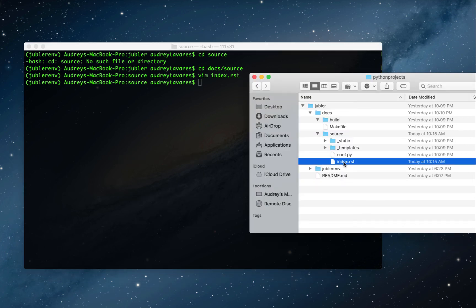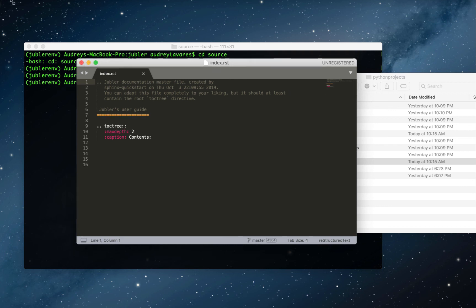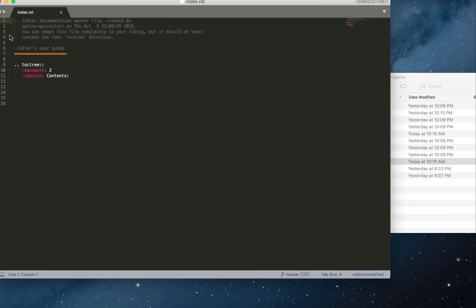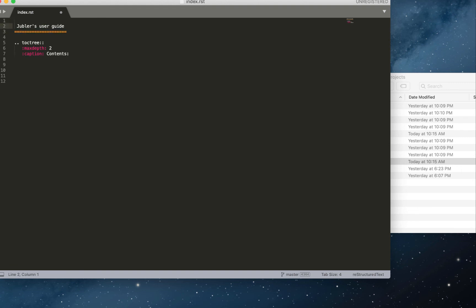I'm going to open my file from here because I prefer using Sublime Text, and you can see the changes we made are reflected here. From here, you can edit the file however you want. This is your home page of your documentation.